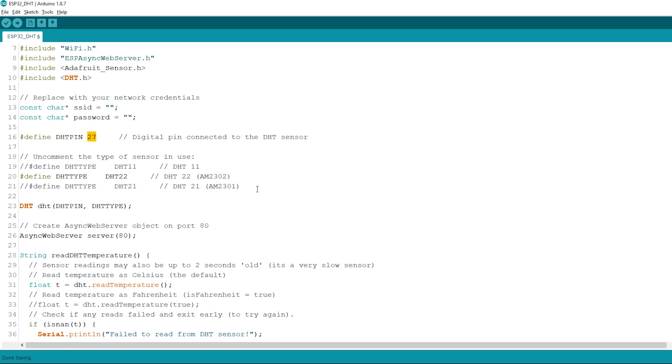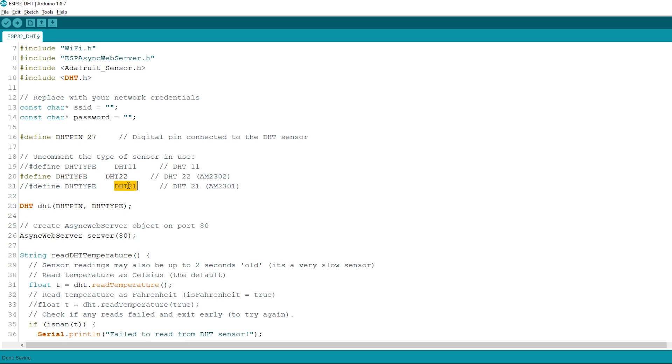Then, select the DHT sensor type you're using. In our example we're using the DHT22. If you're using another type, you just need to uncomment your sensor and comment all the others.